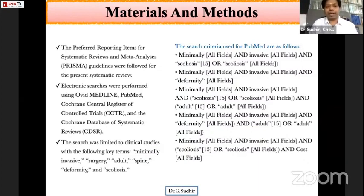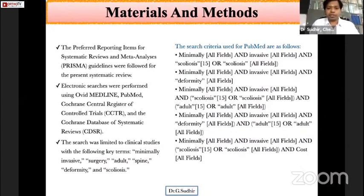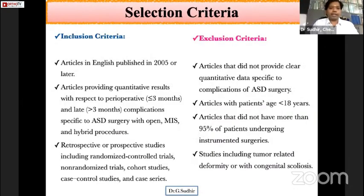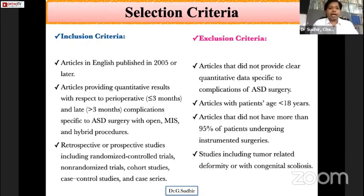This study was performed using the PRISMA guidelines for systematic reviews and meta-analysis. The authors conducted searches using multiple search engines and keywords. The inclusion criteria included articles in English published after 2005, as after that year there was a significant improvement in MIS techniques, and articles providing quantitative results regarding perioperative and late complications specific to adult spinal deformity.